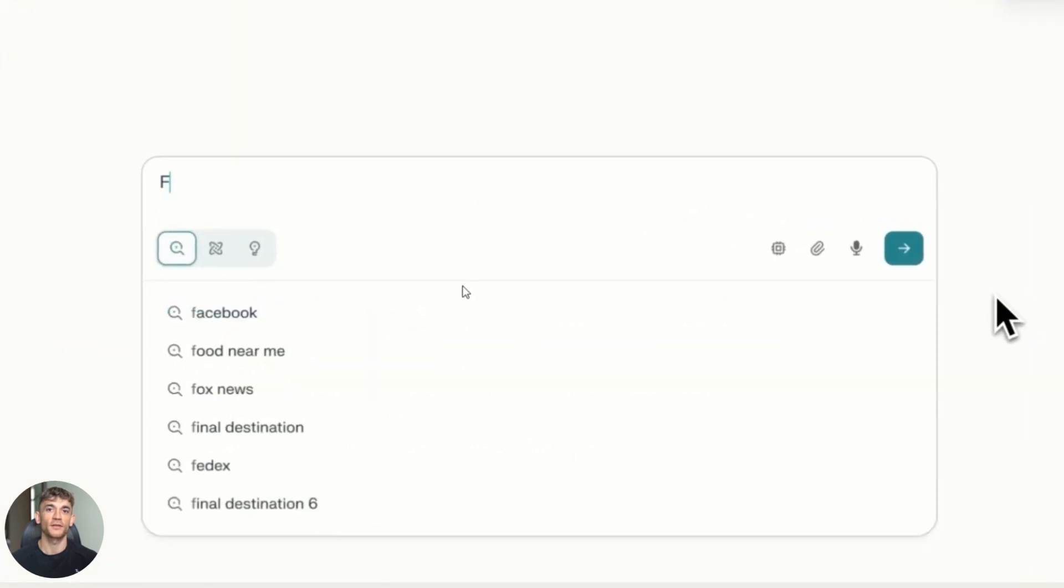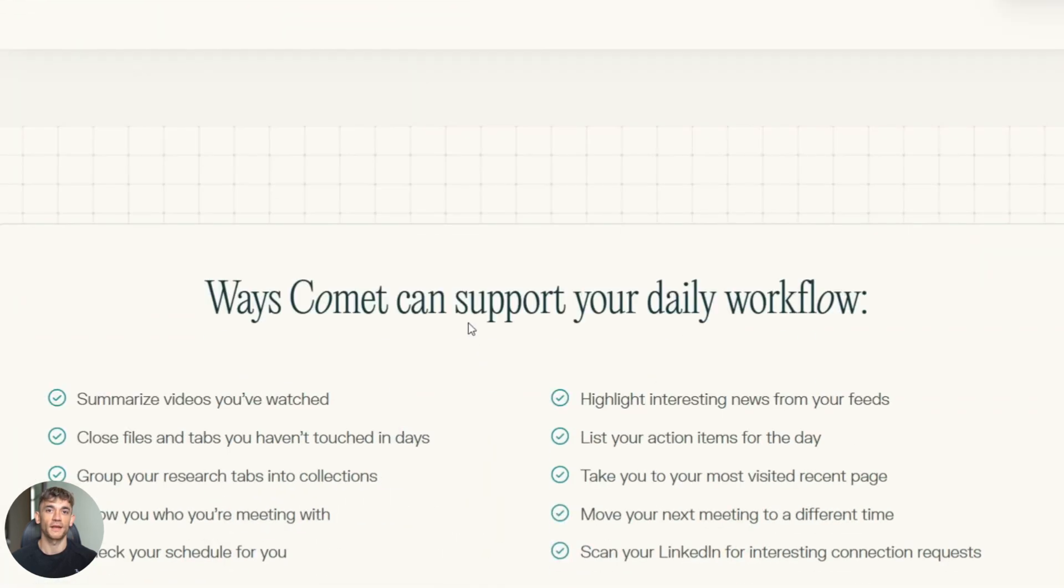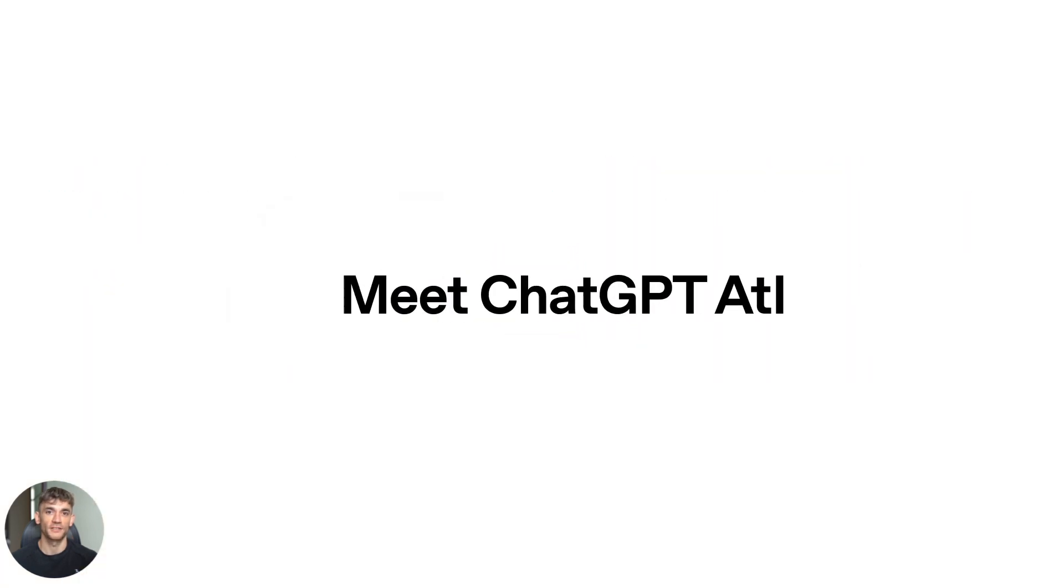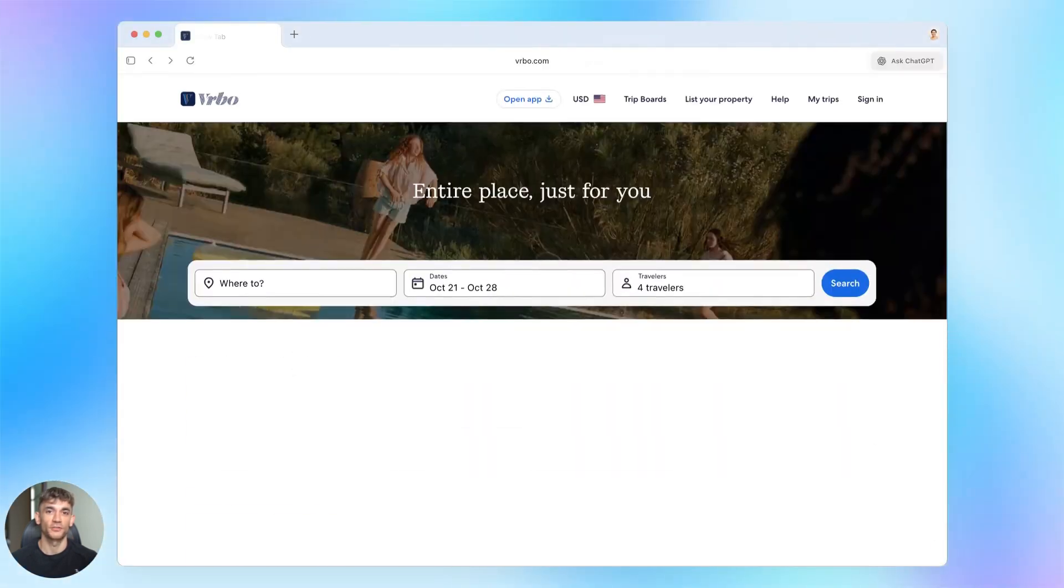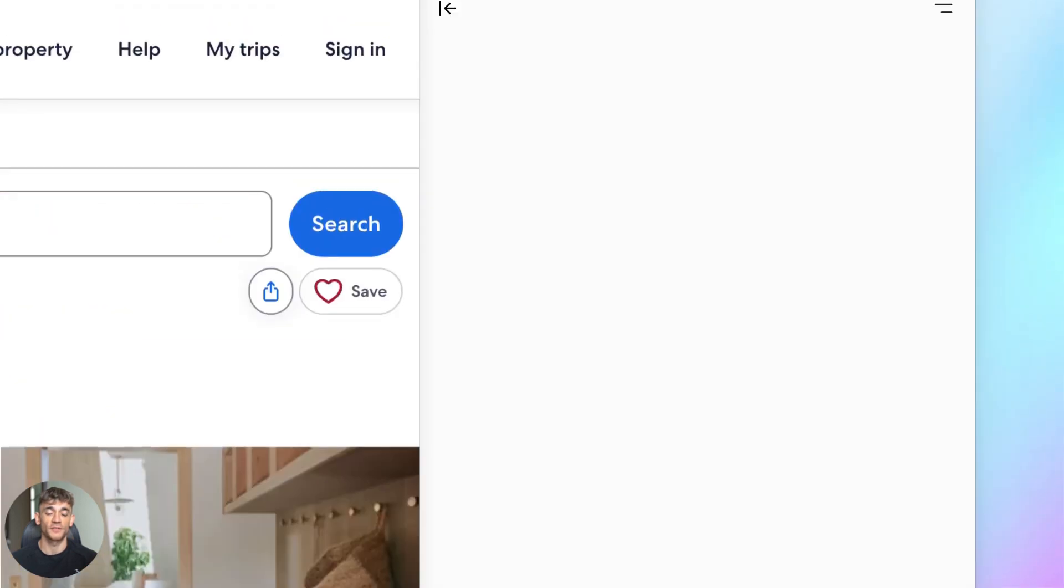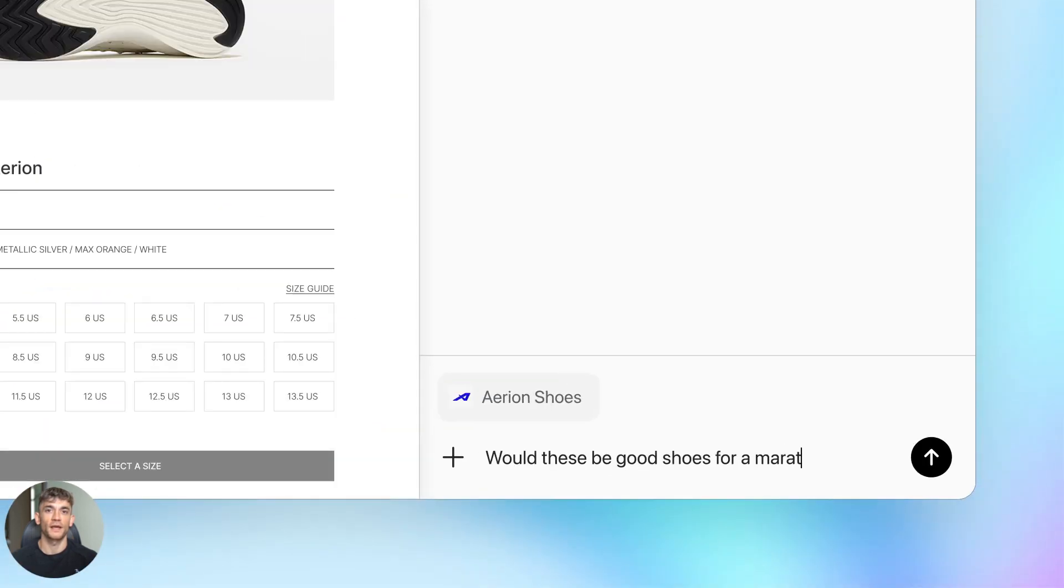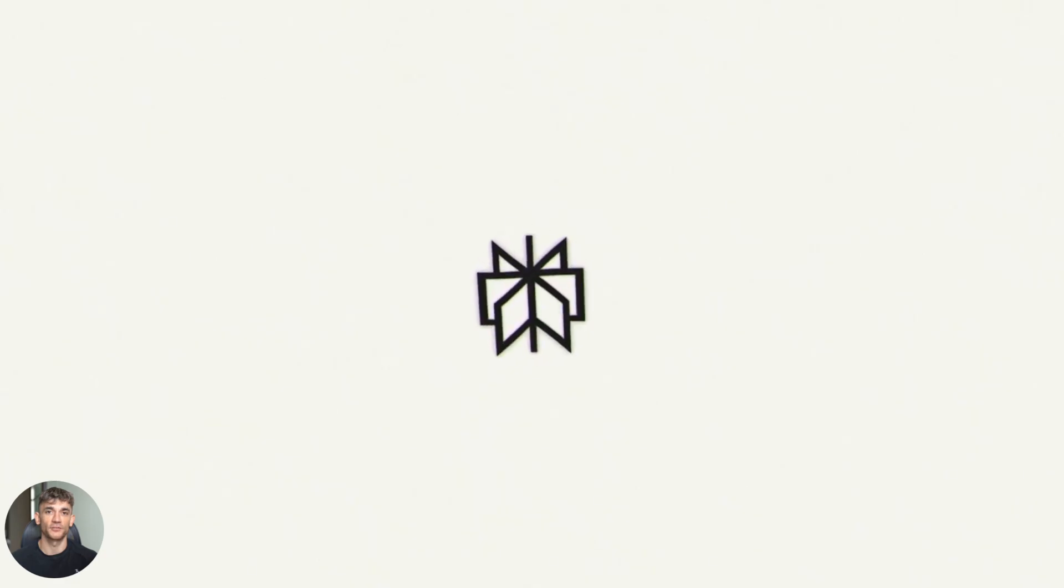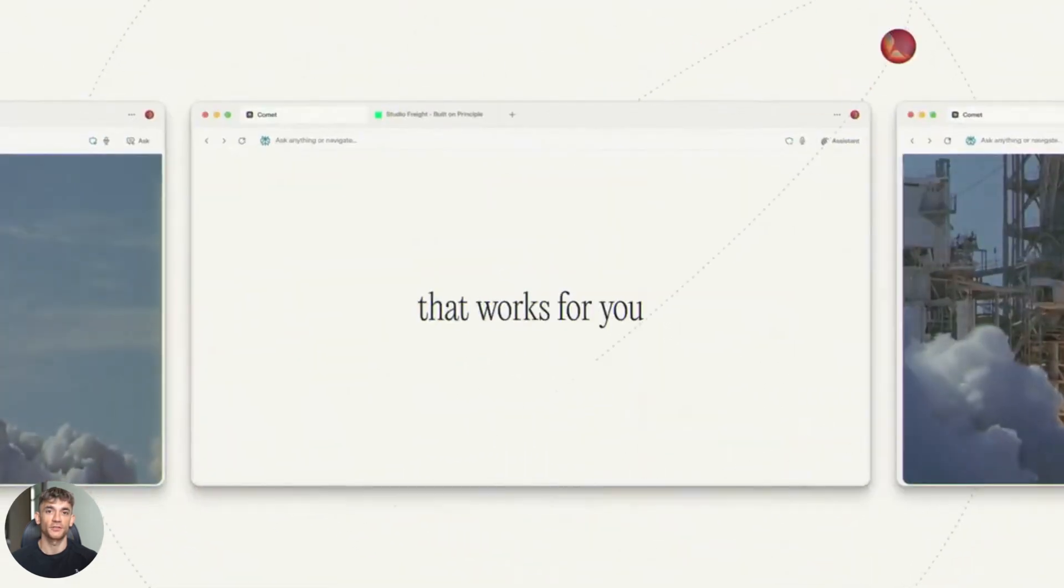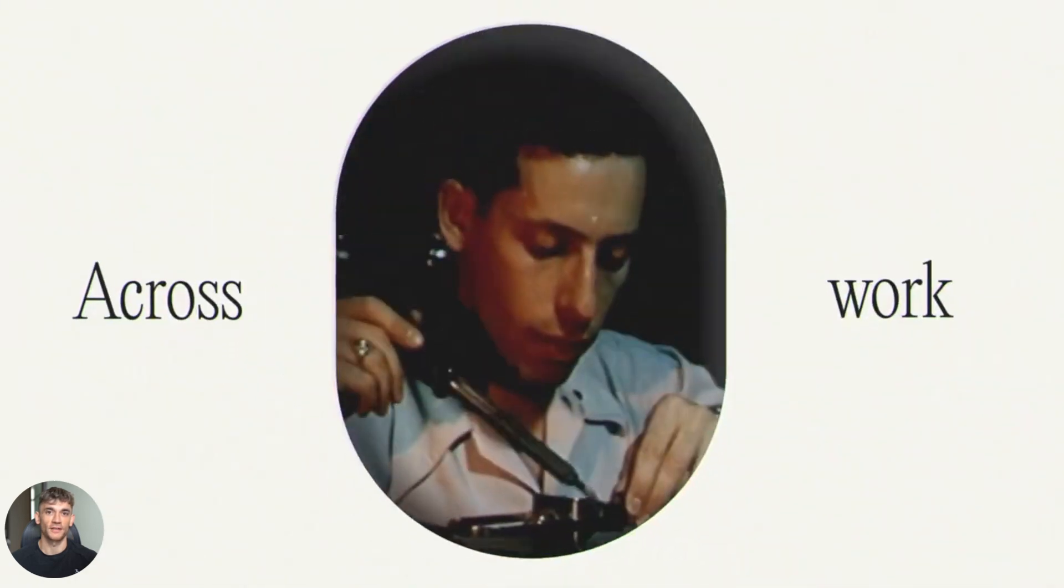But wait, there's more. Atlas has one advantage: it's built into ChatGPT. So if you're using ChatGPT for writing, coding, or brainstorming, you don't have to leave. You can search and then use that info right away in your next prompt. Comet makes you switch apps. You have to go to Perplexity, search, then copy and paste back into ChatGPT if you want to use it there.